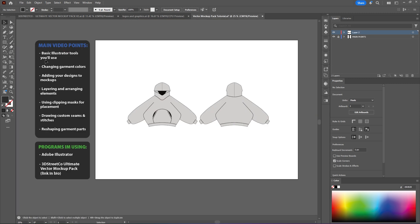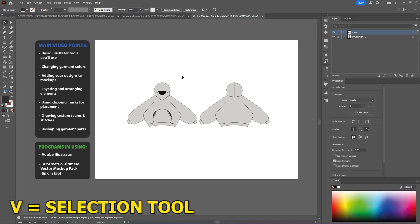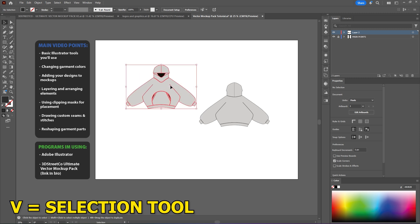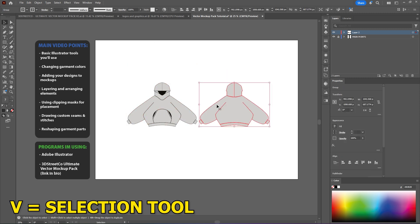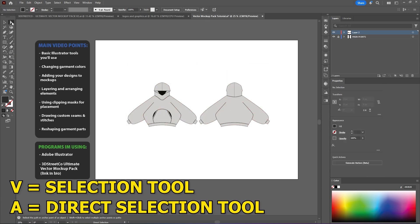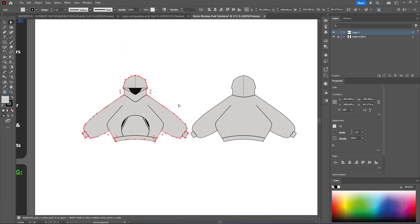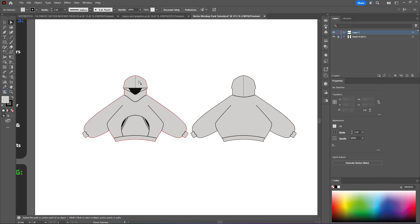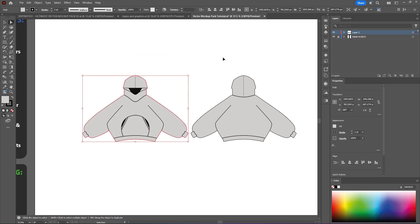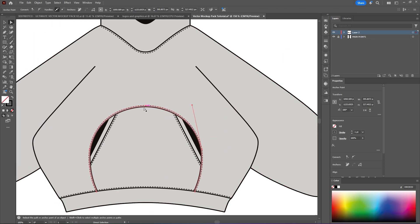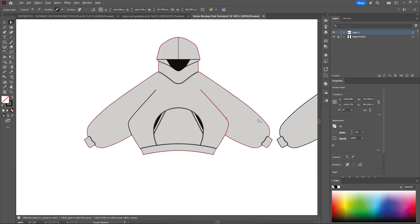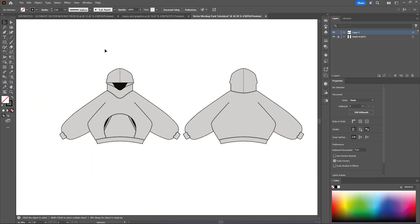So we'll go through the basic Illustrator tools first. The first and main one will be the selection tool which you can select with V. This pretty much is going to be your main tool when moving assets around, as well as the direct selection tool up here which you can select with A as well. The direct selection tool gives you the option to move around individual aspects of the mockup itself. So this is the background, you can also move the stitching, change it up a bit, change the design of it, literally anything.